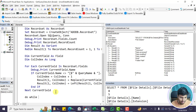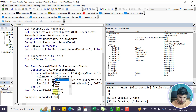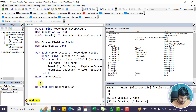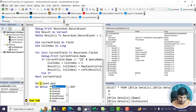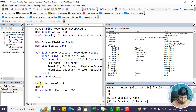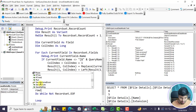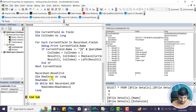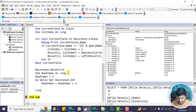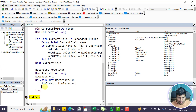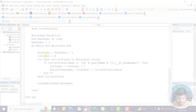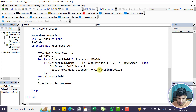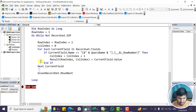Now I need to loop through the actual data rows. Using Do While Not RecordSet.EOF, I increment the row index starting from 2 (since row 1 is the header), then loop through each field again, skipping the row number field, and assign the field value to result(rowIndex, colIndex). Then move to the next record with RecordSet.MoveNext, and loop to the next row.